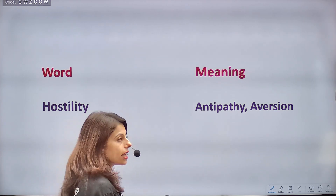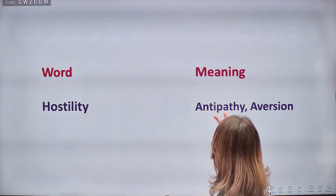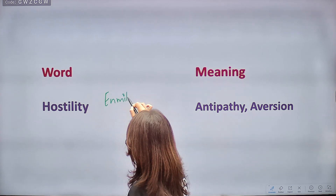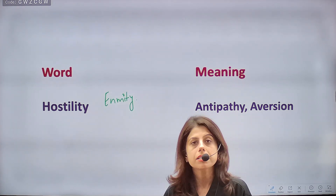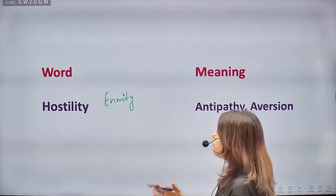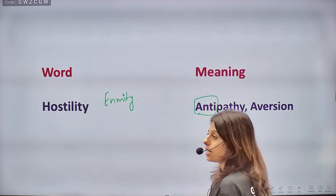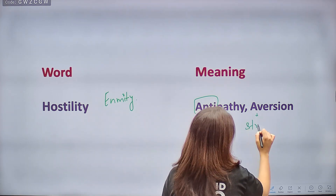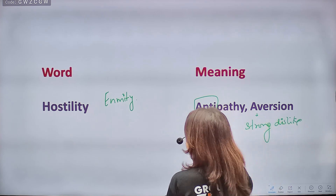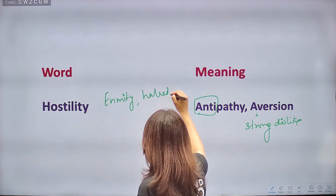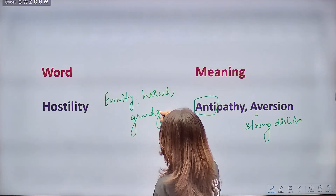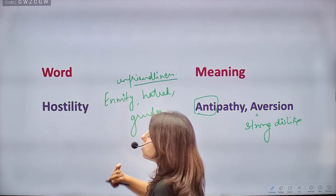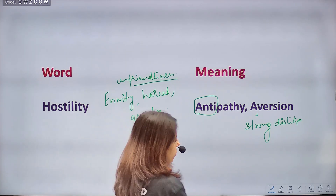Next word is HOSTILITY. Hostility means dushmani — enmity. Root word 'anti' means against, so antipathy means being against someone. Aversion means strong dislike. When we have strong dislike for someone in our heart, that is hostility. Synonyms: animosity, hatred, grudge, unfriendliness, antipathy, aversion.